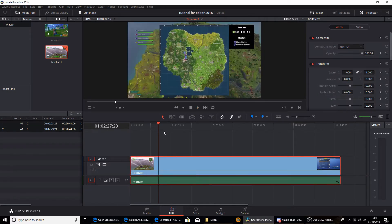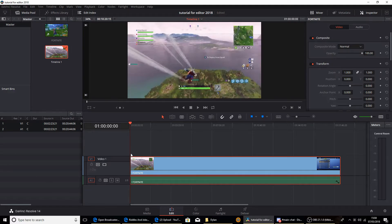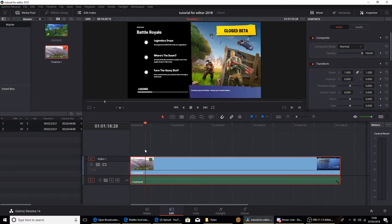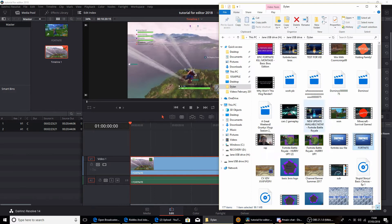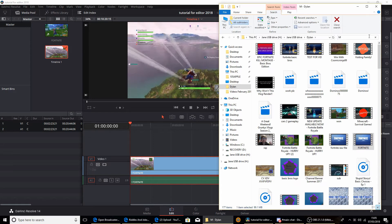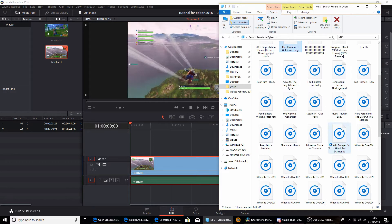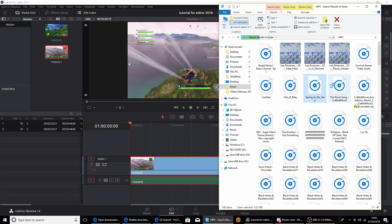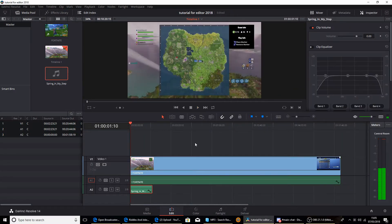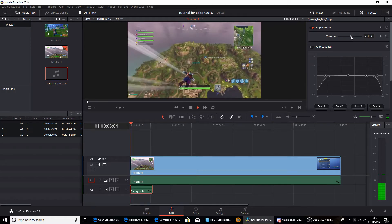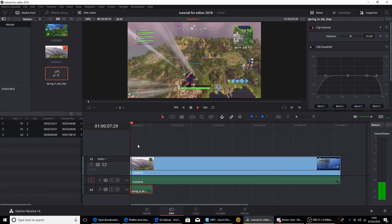So I've got a clip of me falling down in Fortnite — this is from weeks ago and the quality is bad. I died straight away. Anyway, I'm going to add some music over the top. I'll search for MP3 since all my music is in MP3 files. I'm going to put in 'Spring in My Step' — that's a lovely song. It's loud, so go to the volume and choose where you want it — there, that's kind of quiet, about a good level.